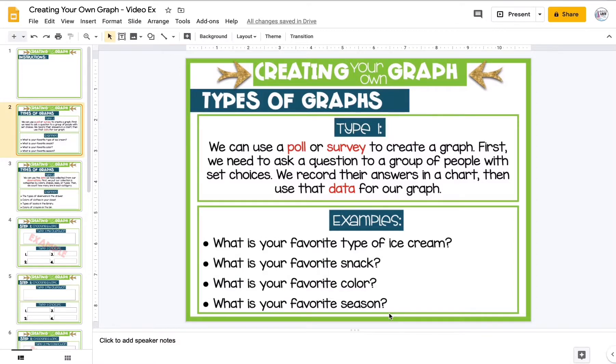Today we're going to look at how to create our own graph. We're going to create a bar graph, but first we need to get the data for our graph.